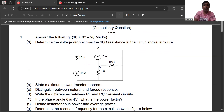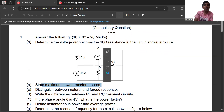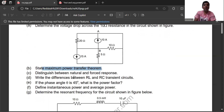From Unit 1: determine the voltage drop across a 10-ohm resistor for the circuit shown, using voltage-current source conversion. Also, state the maximum power transfer theorem: the maximum power is transferred from source to load when load resistance equals source resistance, or load resistance equals the Thevenin's equivalent resistance. One or two questions from theorems will come on source conversion.